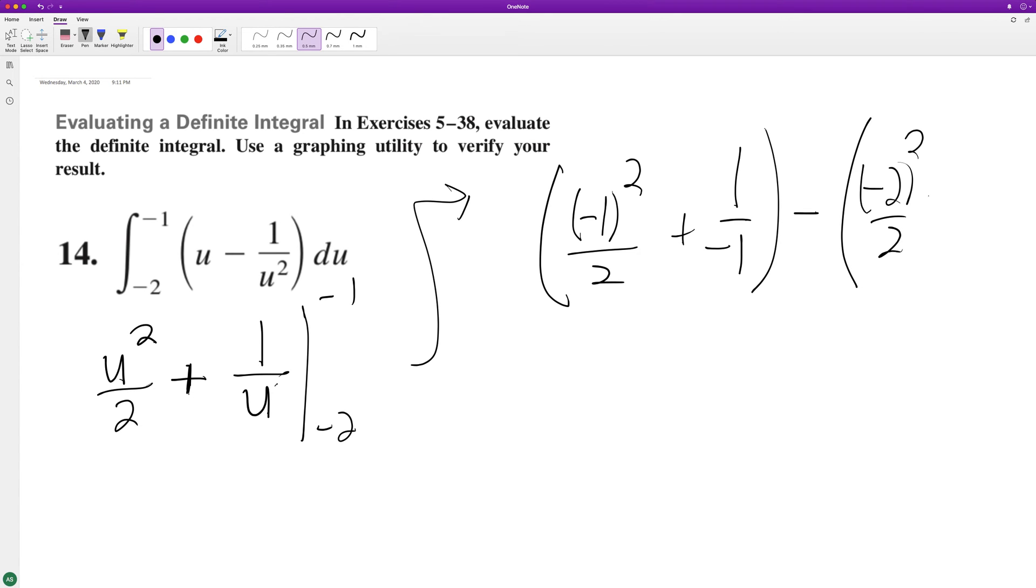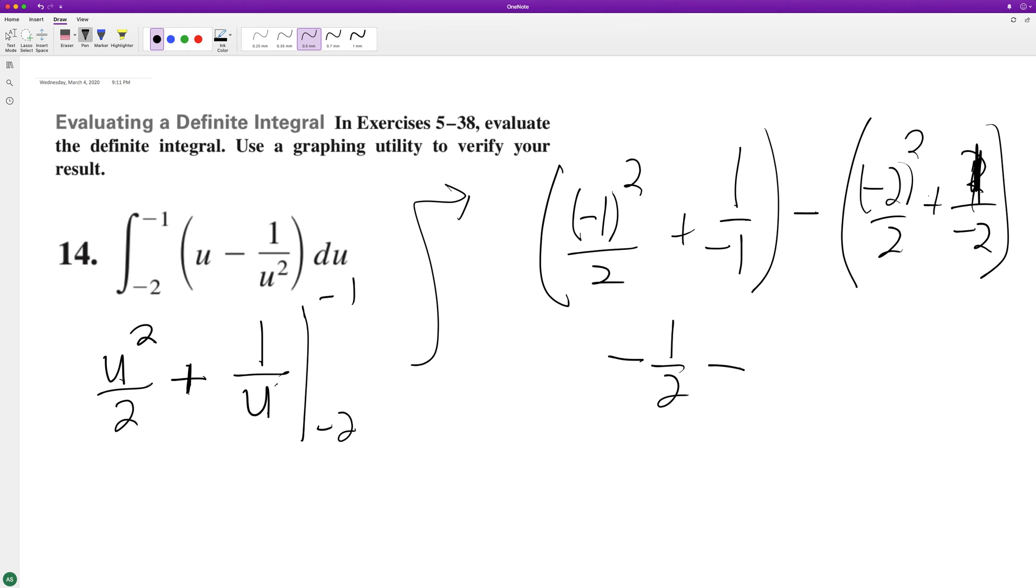1 half plus, so this becomes 4 over 2, which is 2.